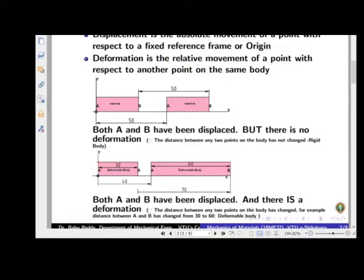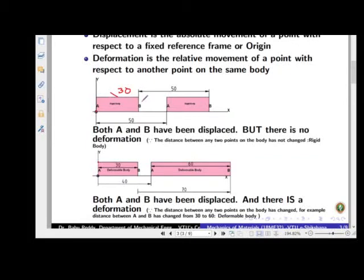Consider a rigid body of 30 units. The body has been displaced along the x-axis by a distance of 50 units. Point A has moved 50 units, and so has point B — since it's a rigid body, every point undergoes the same displacement of 50 units, with no change in distance between the points within the body.